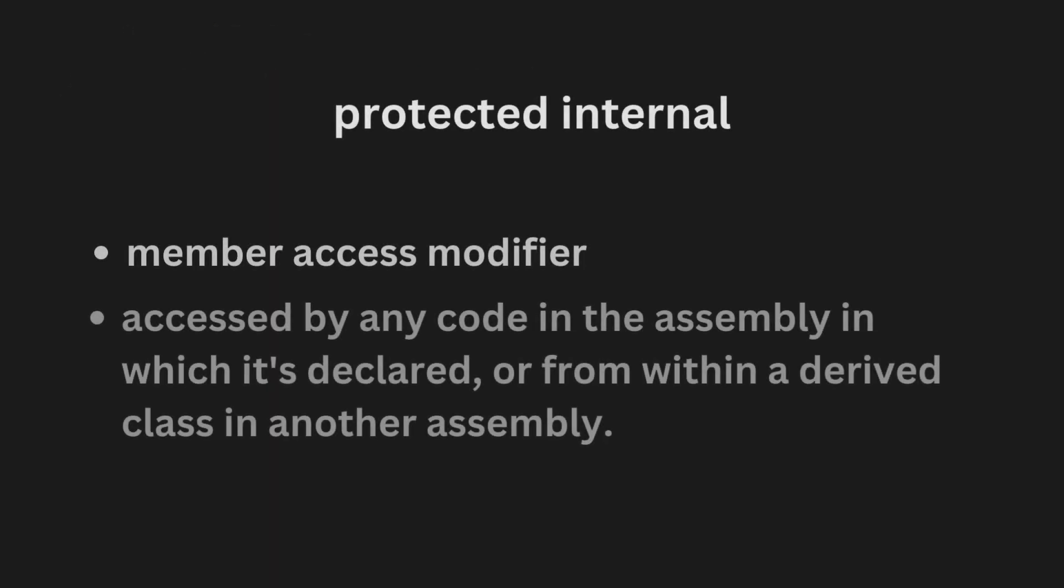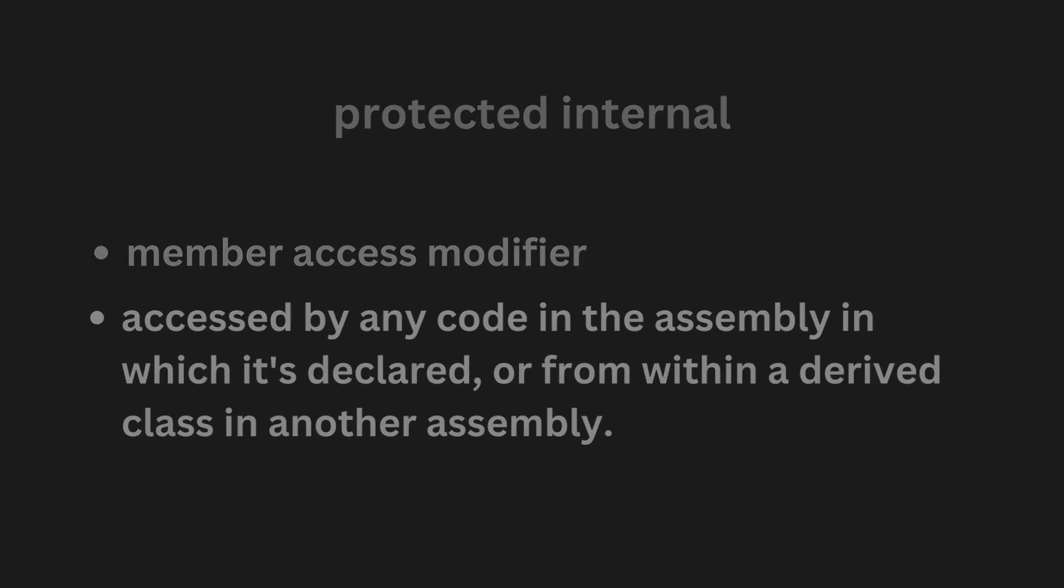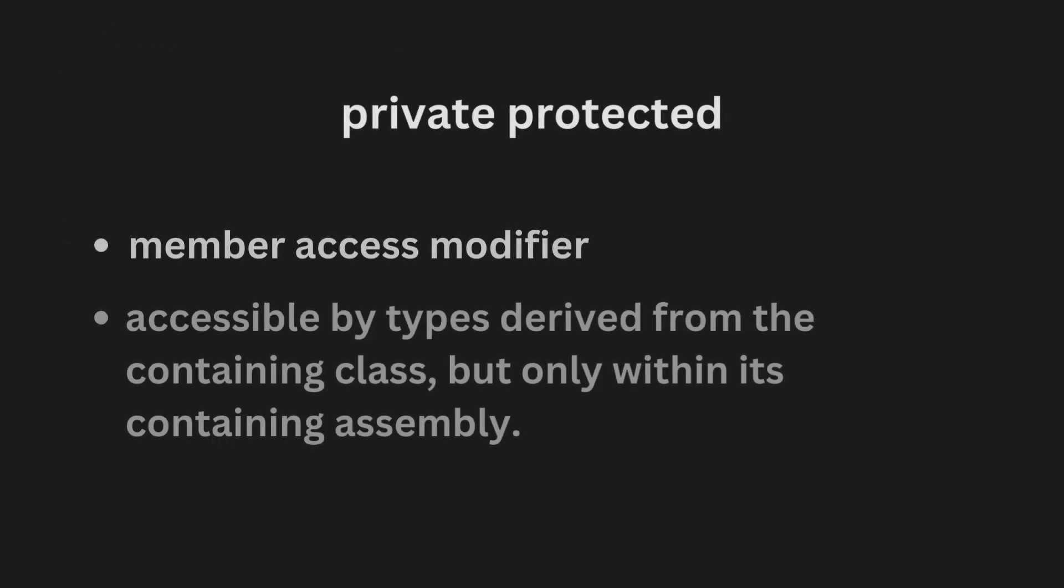The protected internal keyword combination is a member access modifier. A protected internal member can be accessed by any code in the assembly in which it is declared or from within a derived class in another assembly. The protected internal field in this example can be accessed inside the derived class in another assembly.